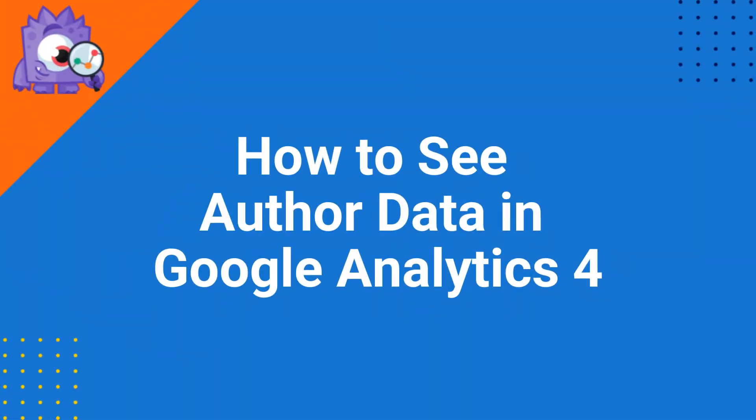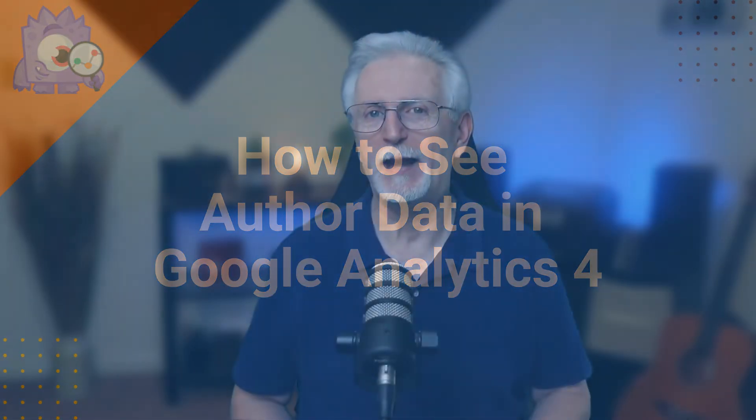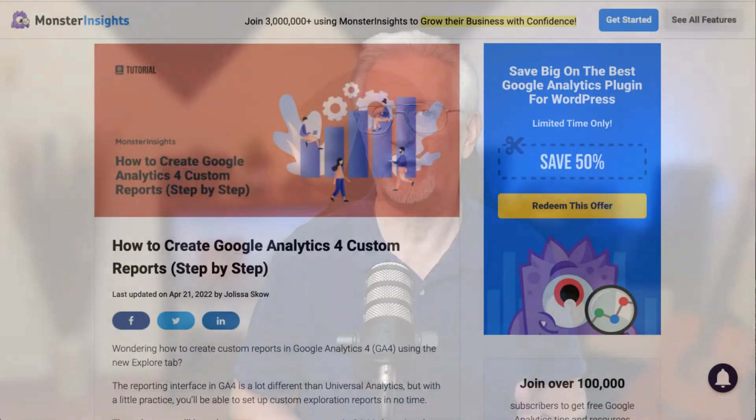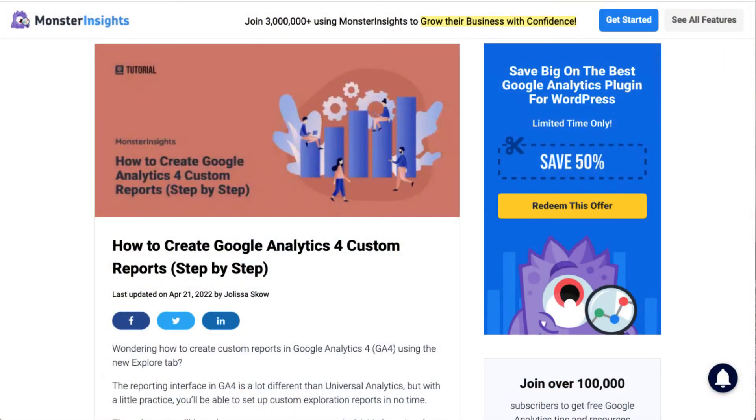To get even more data about your authors you can use GA4. MonsterInsights sets up a custom dimension for you so you'll be able to use the author dimension in custom reports without touching a line of code. Now to see those metrics you'll need to build a custom exploration report. If you've not done that yet you'll want to be sure to check out the link in the description to our handy guide on how to create custom reports in GA4.